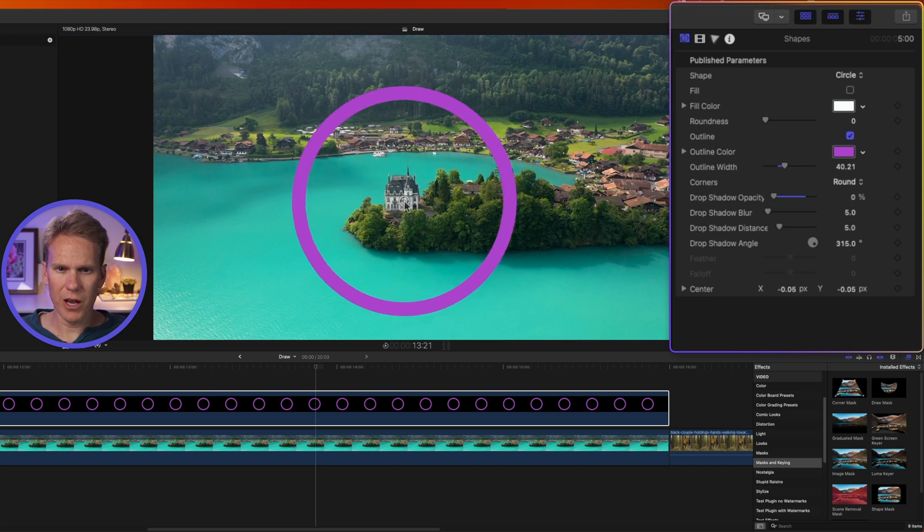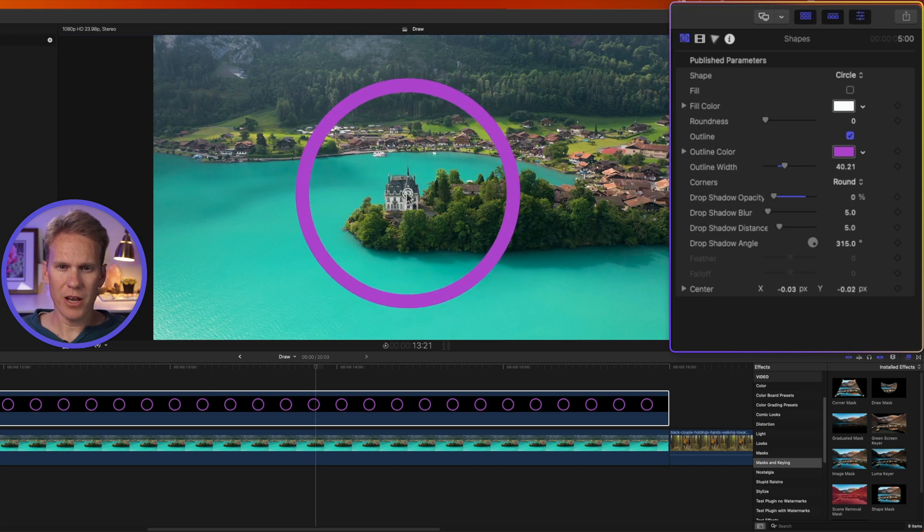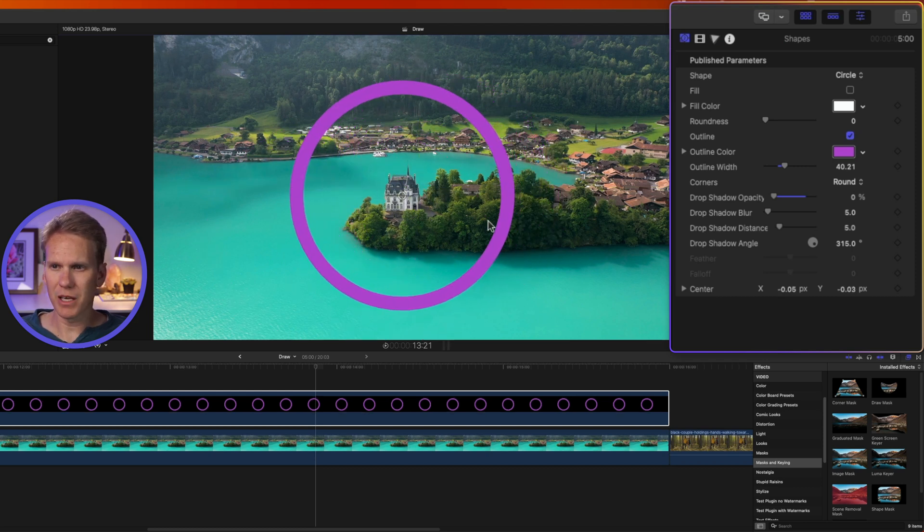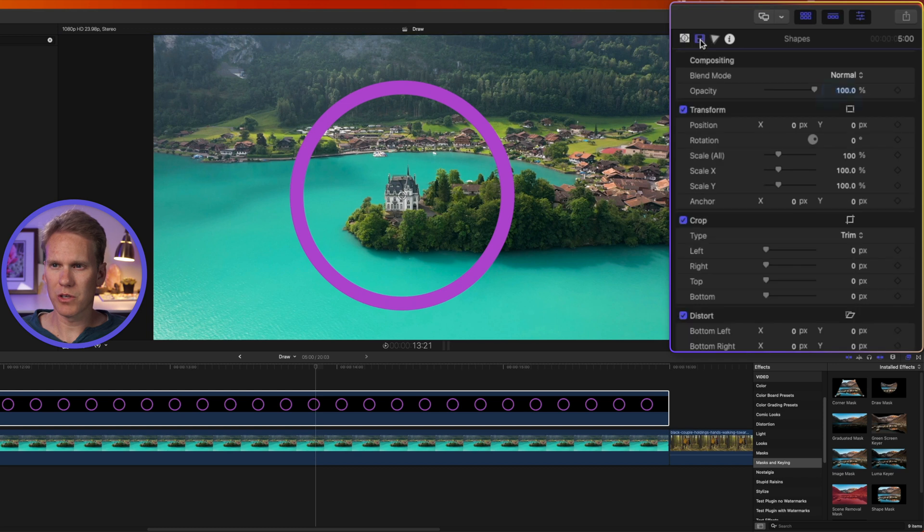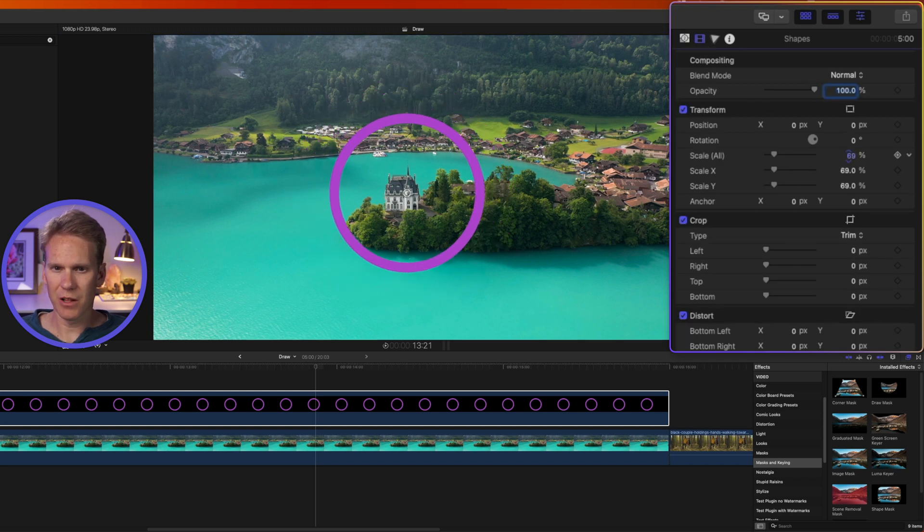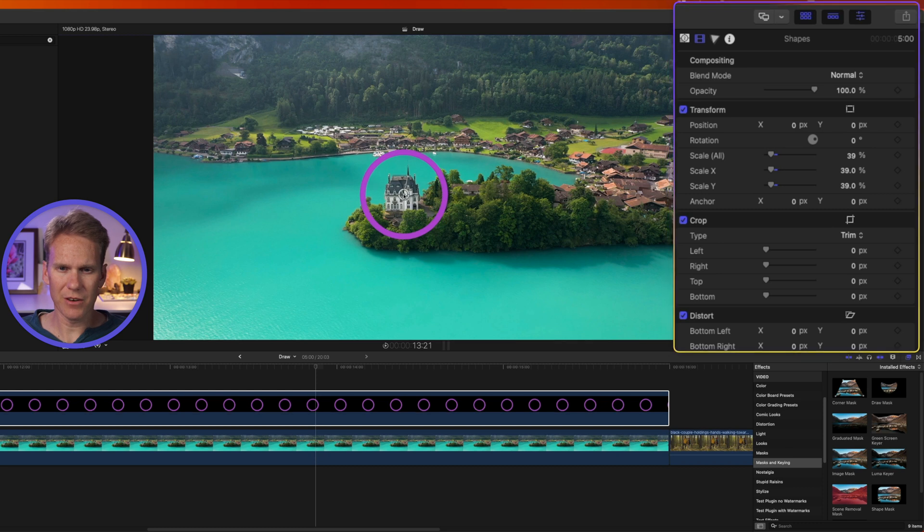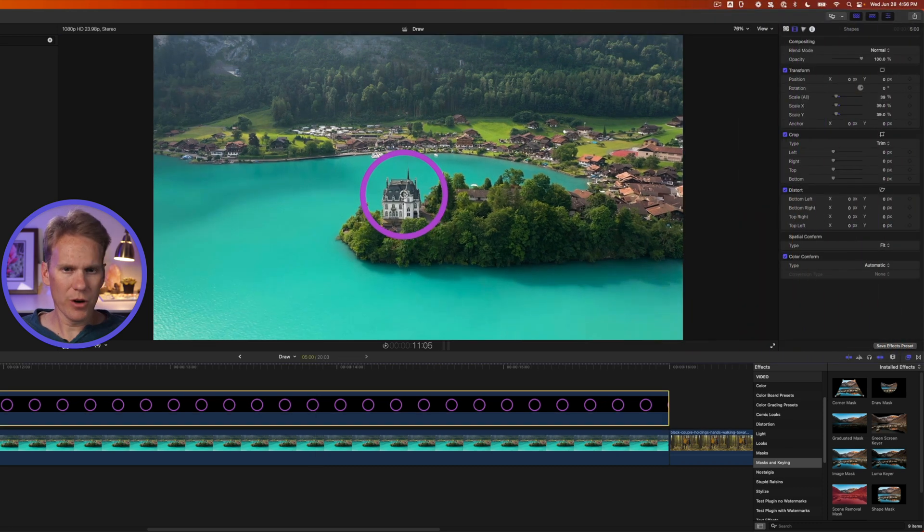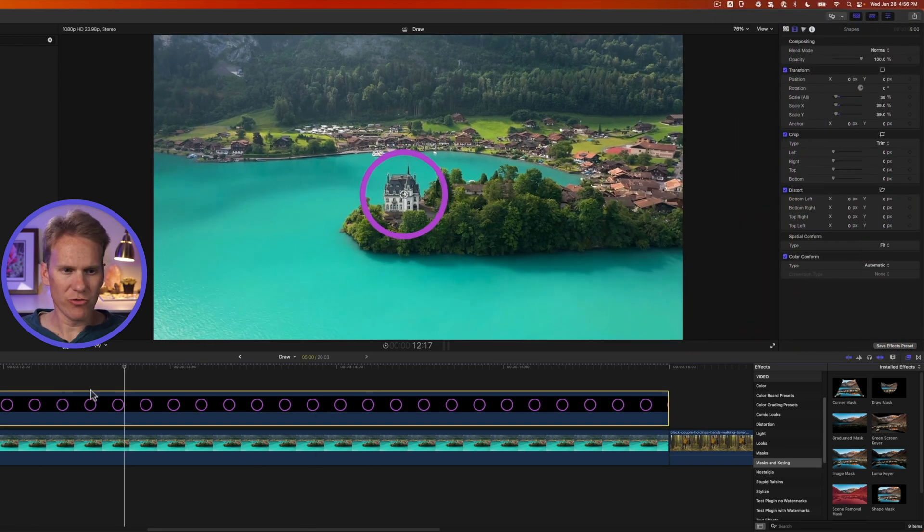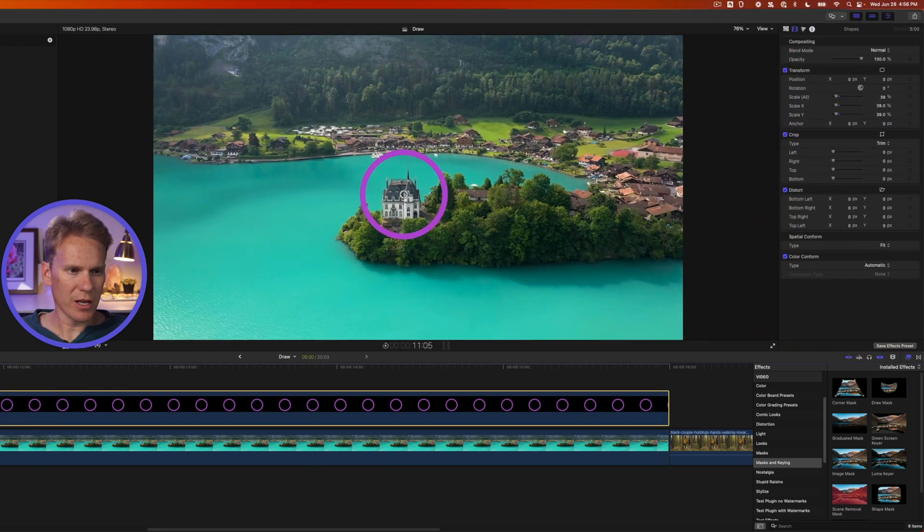Now we can move this circle around. We'll put it right over our castle, but it's kind of big. I want it smaller. So I'll go to the video inspector and decrease the scale. That's better. And I need to adjust it back to the center. There we go.